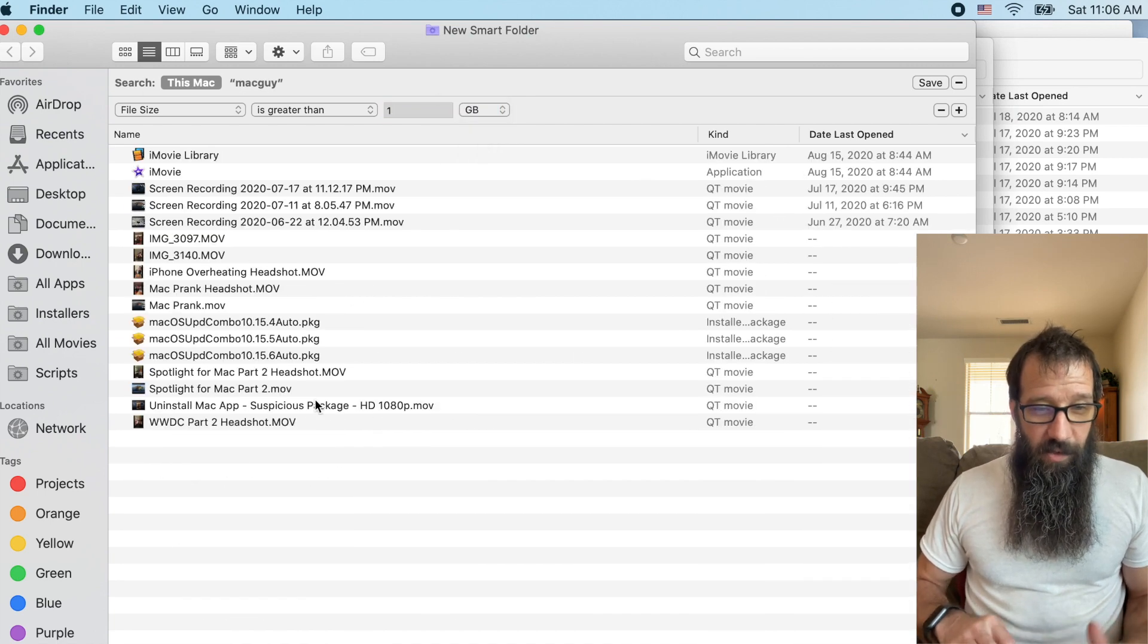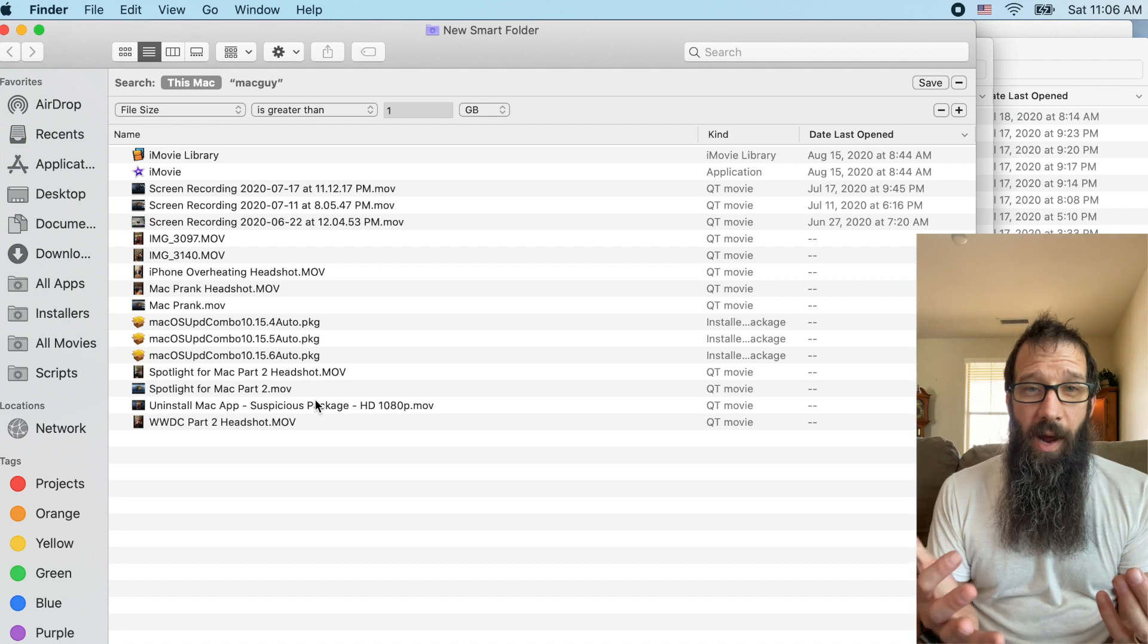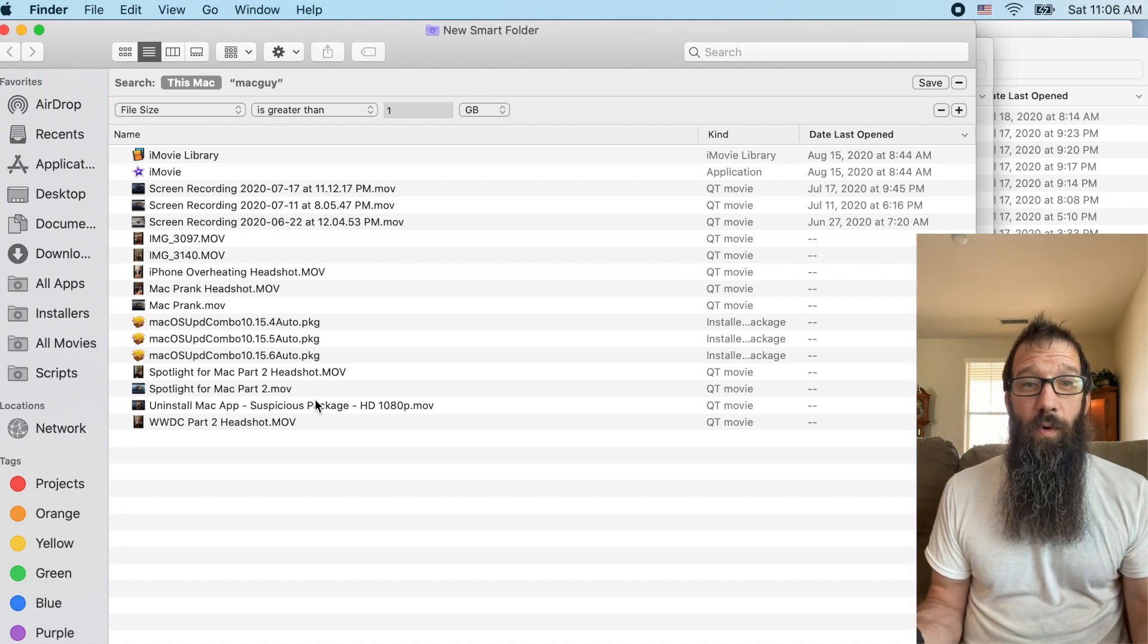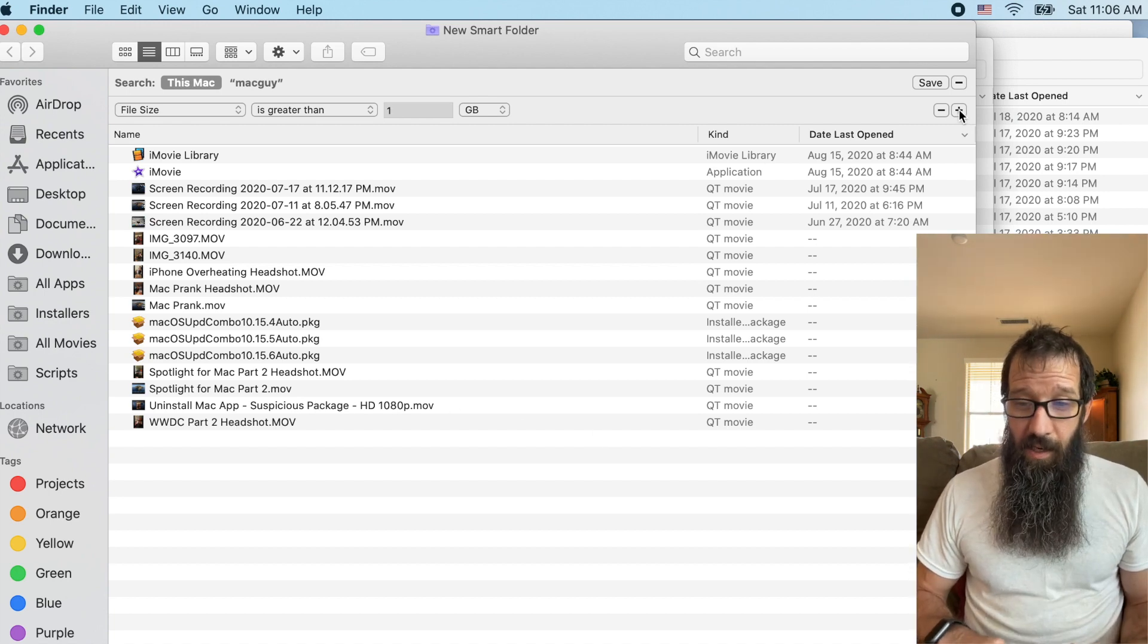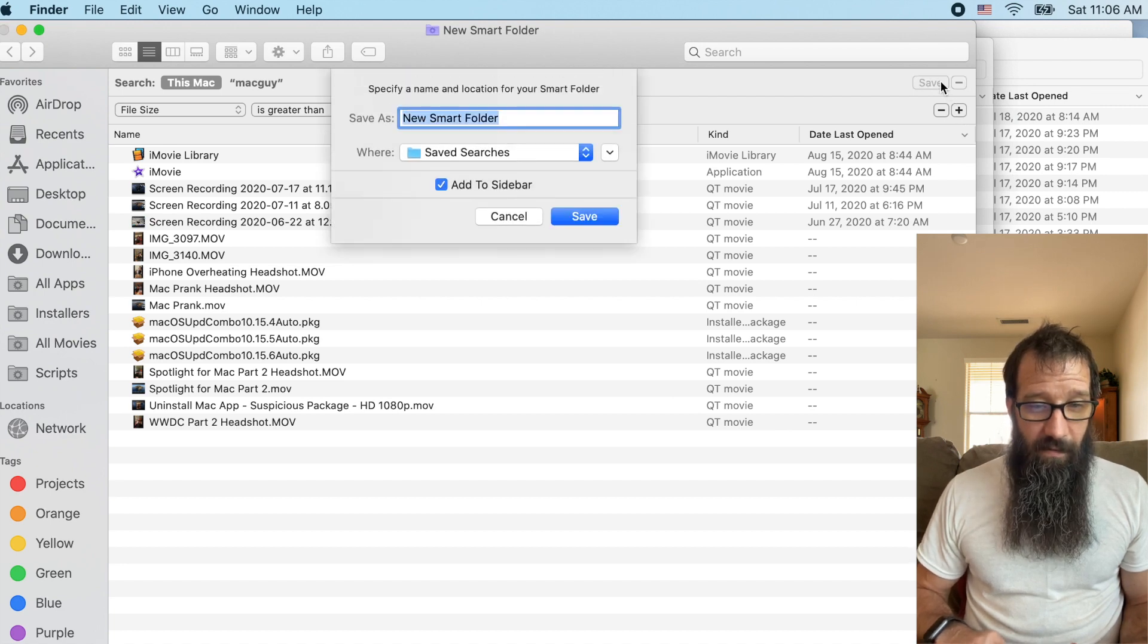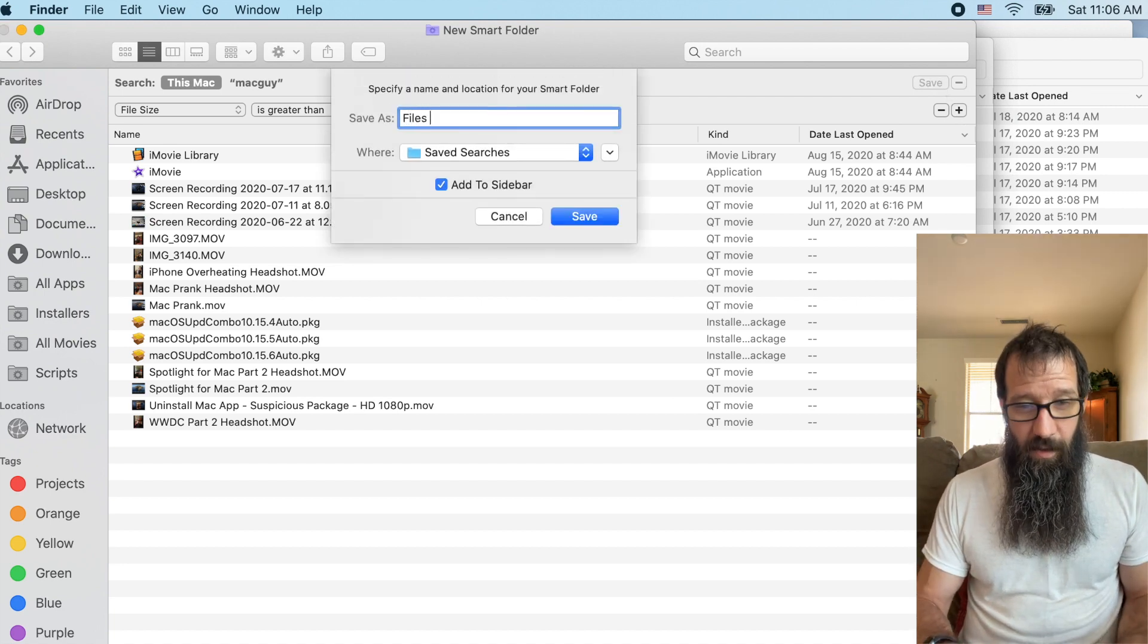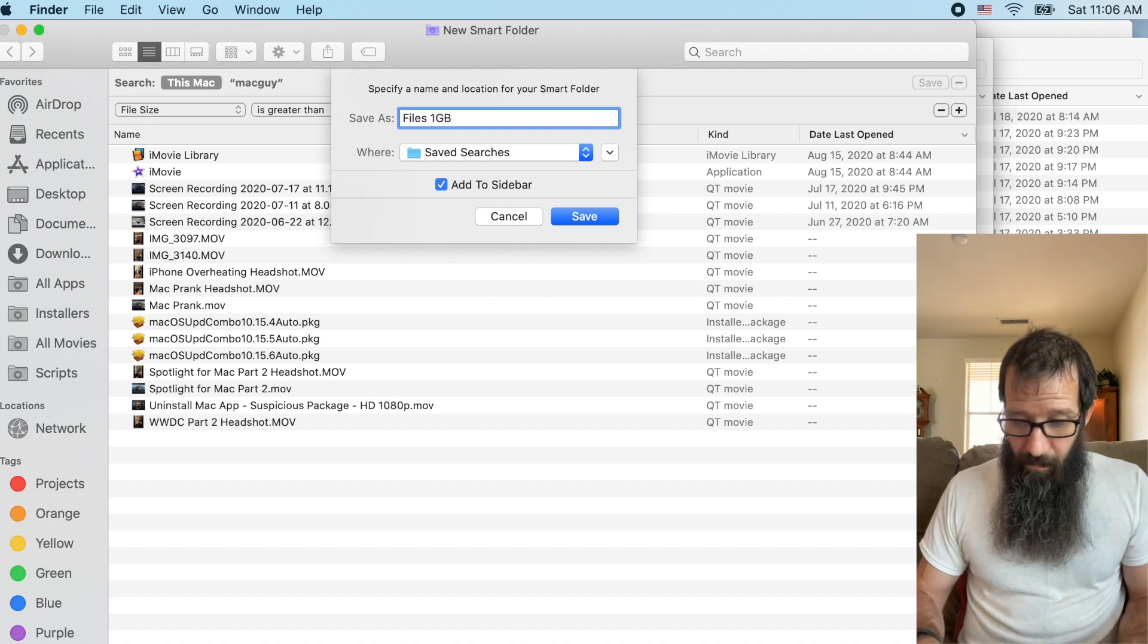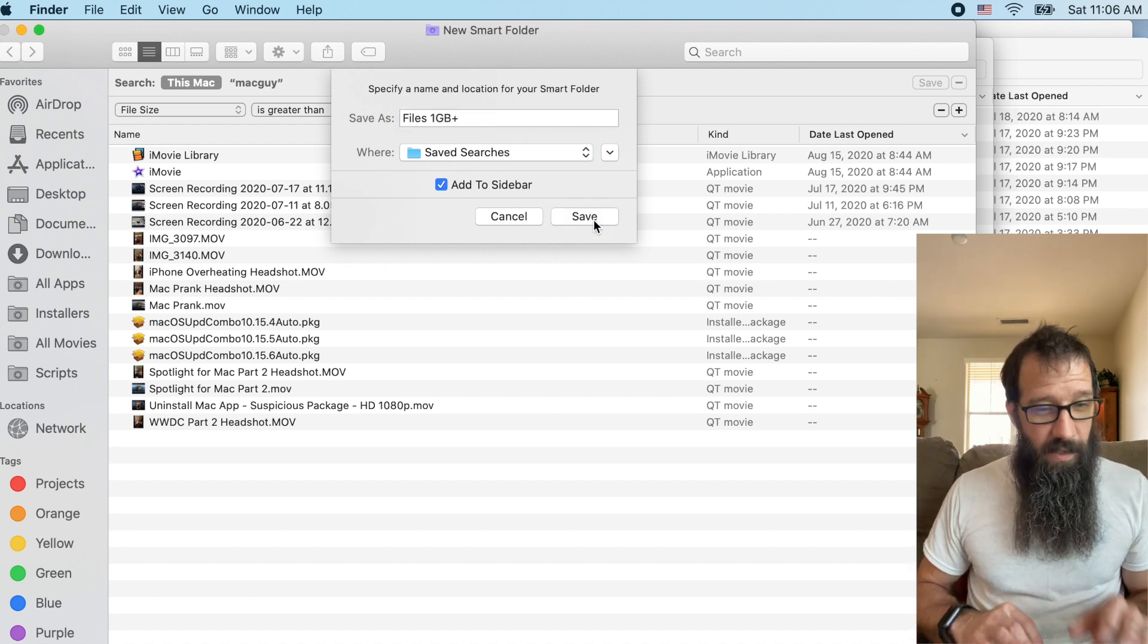So then I can know what I want to delete. That's huge, taking up a bunch of unnecessary space. So then I just click save files, one GB plus save it.